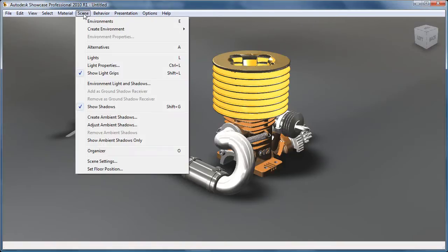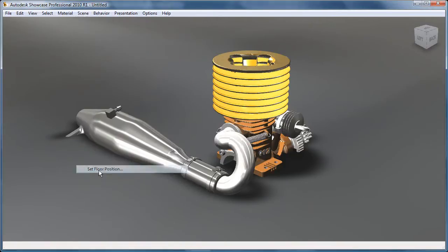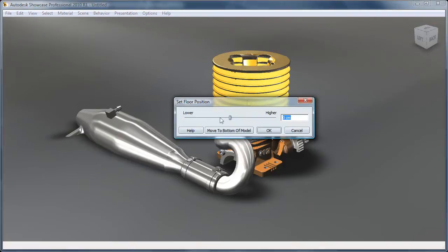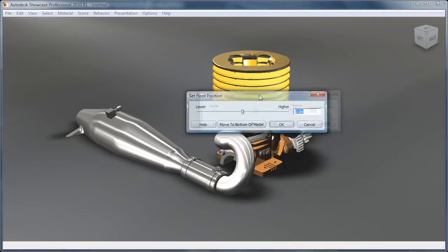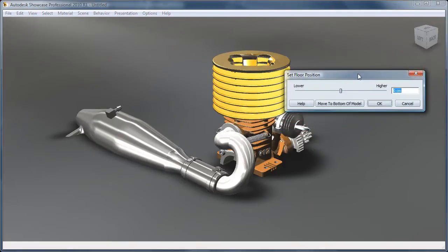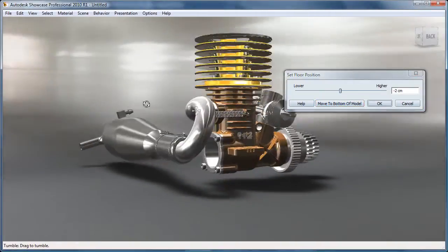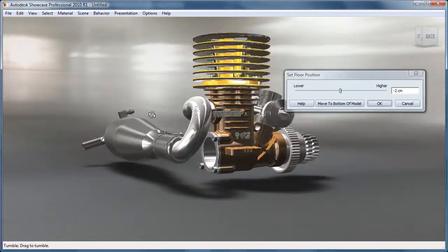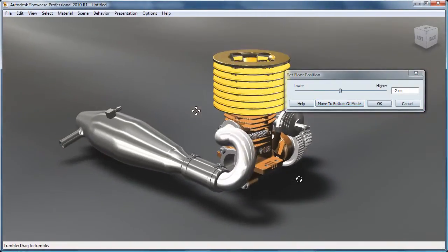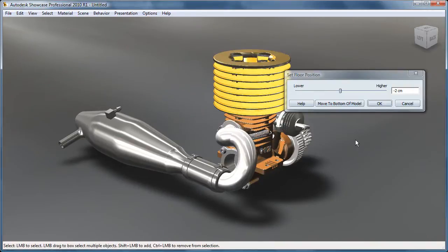So under Scene, you can go to Set Floor Position. And there is a really neat tool here called Move to Bottom of Model. If I hit that, what it's going to do is it's going to move the floor to the bottom of our model.